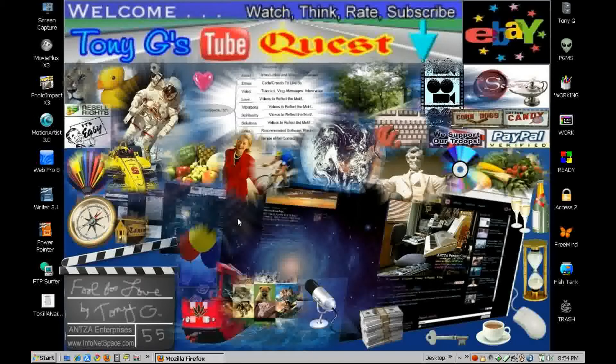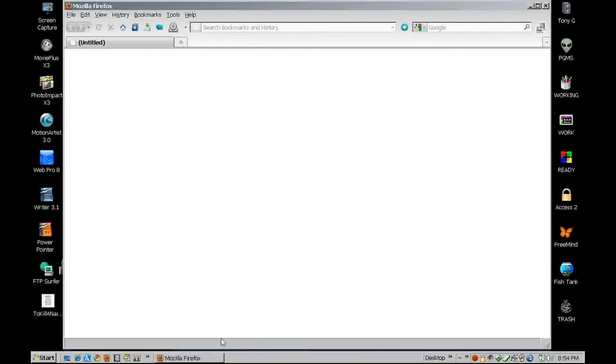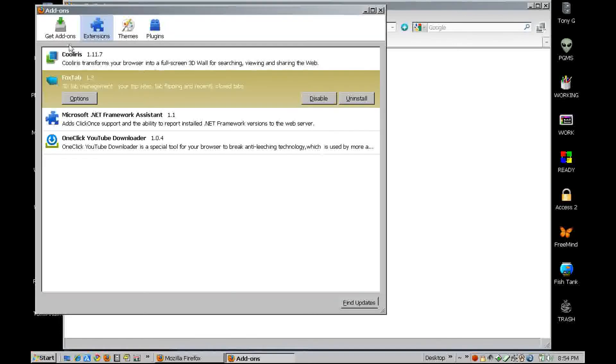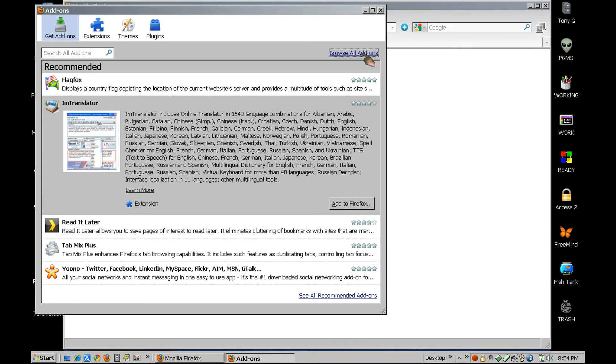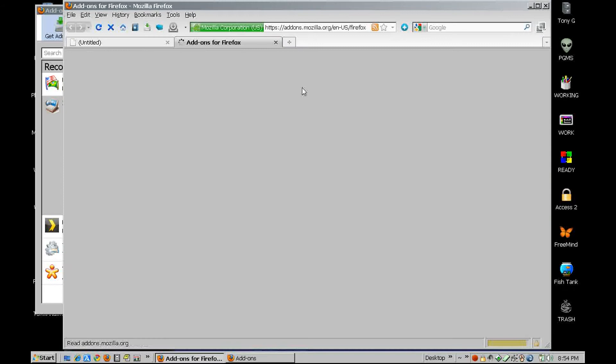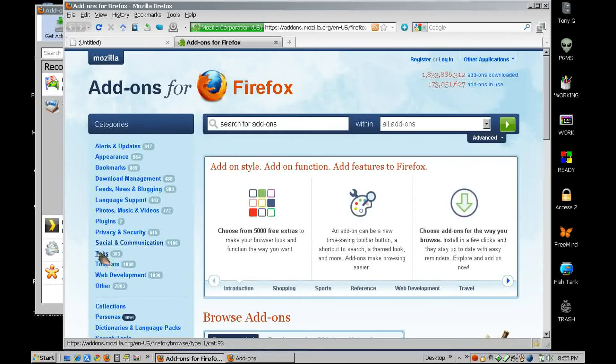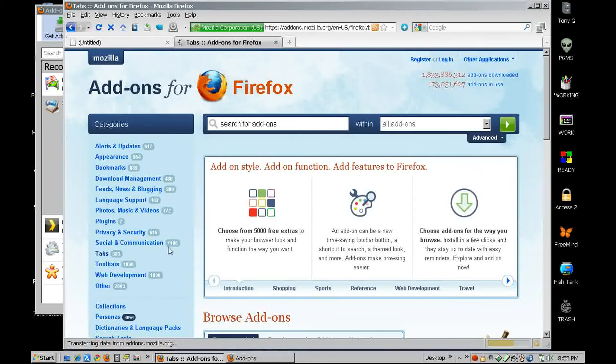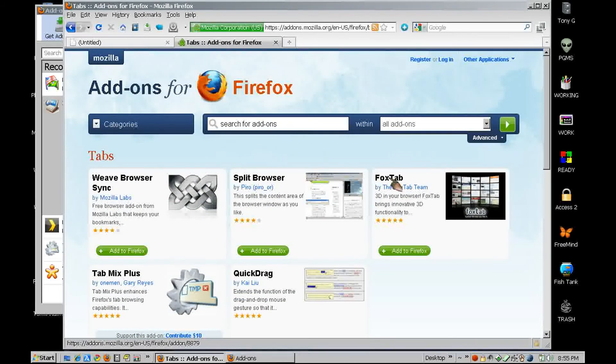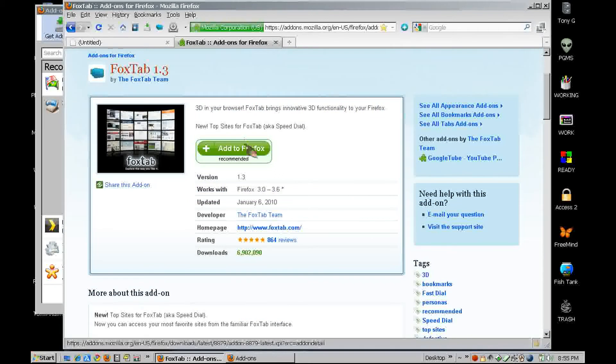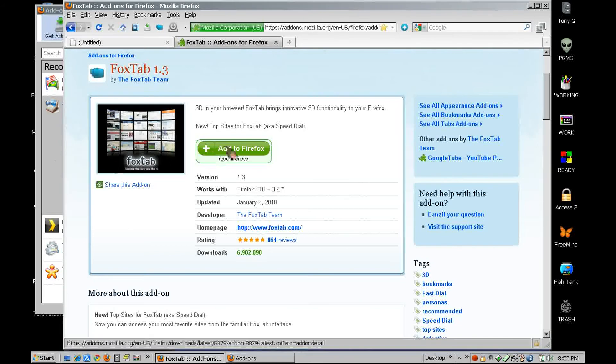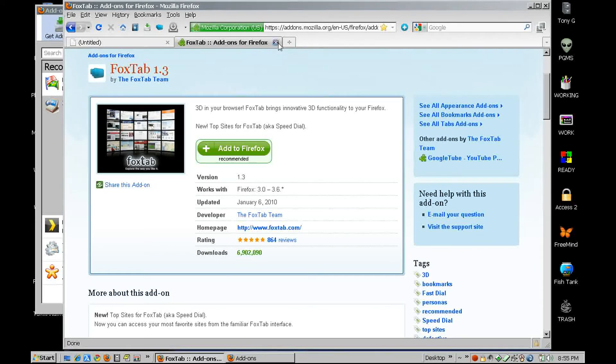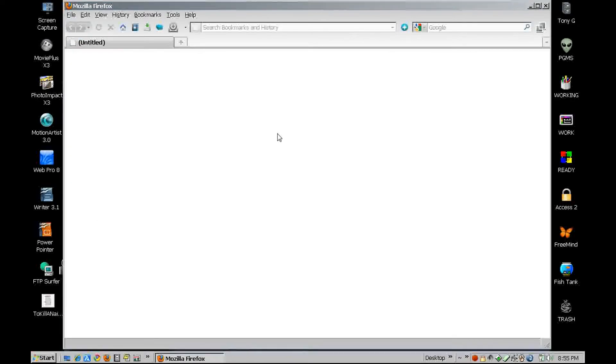Hey gang, have you checked out the new FoxTab for Firefox? Let's go get it. Go to your tools, go to add-ons, go to your get add-ons and browse all add-ons. Then go to tabs and go to FoxTab, and just add it to your add-ons. Just click on that and it will install for you.